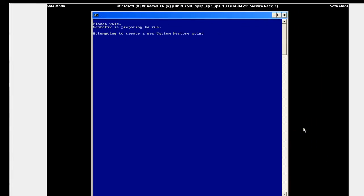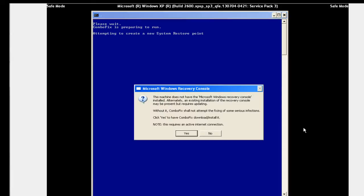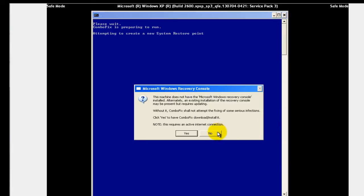Here it actually is starting to run. Now it goes through various stages. Right now it's starting up and it'll ask you if you want to install the recovery console. I'd say most of the time just say no, because you don't really need that to run the program.